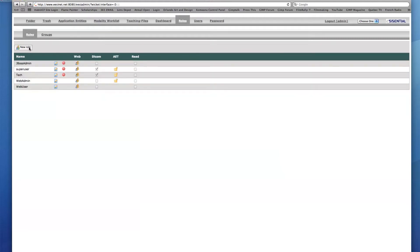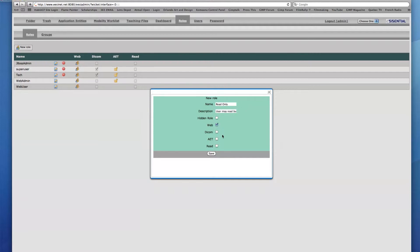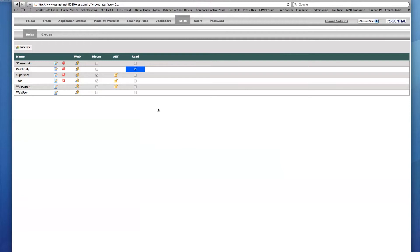Finally, I'll create a new role and name it Read Only with the description saying User may read but not write, edit, or delete. I will then enable the Web and Read role group checkboxes. As you can see, the Read column is now highlighted in blue indicating that this is a Read Only user role.